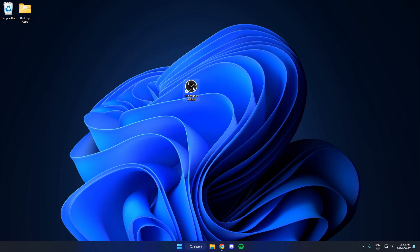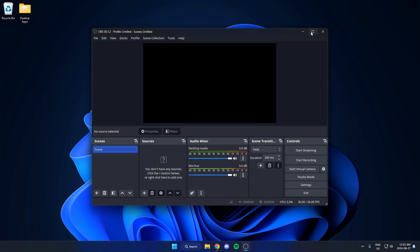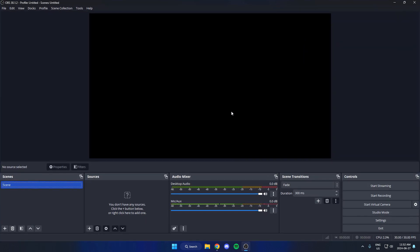And now when you reopen OBS, it's going to be back to all of the default settings.